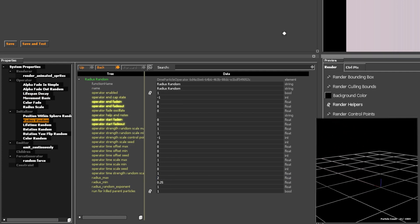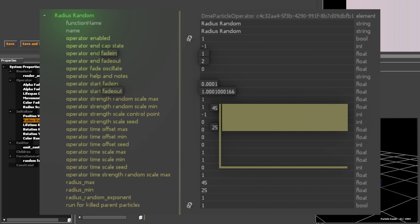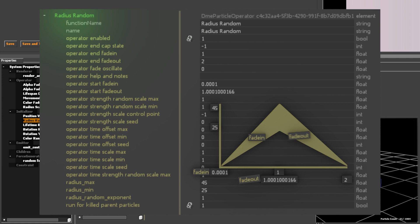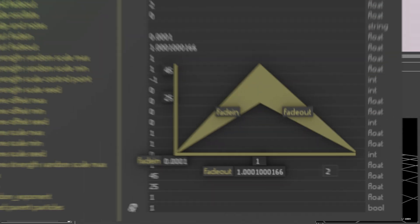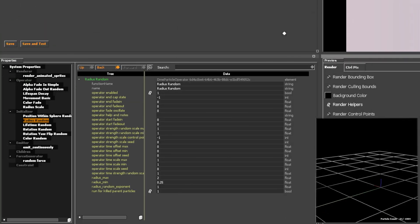Now let me explain the operator fade-in and fade-out functions. If, for instance, we have a Radius Random initializer between 45 and 25, we can put a 1-second fade-in and a 1-second fade-out. The end fade-out time can't be smaller than the emit-continuously duration.